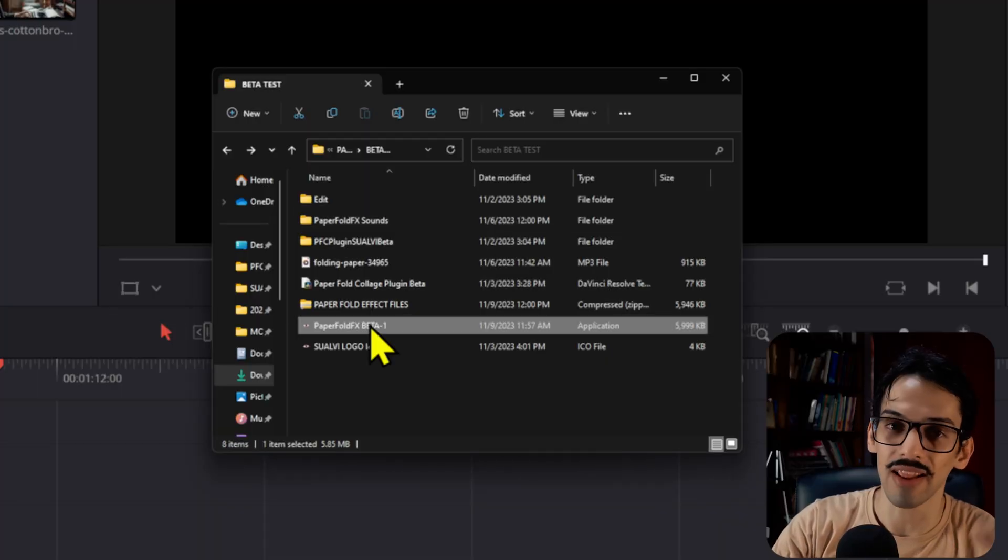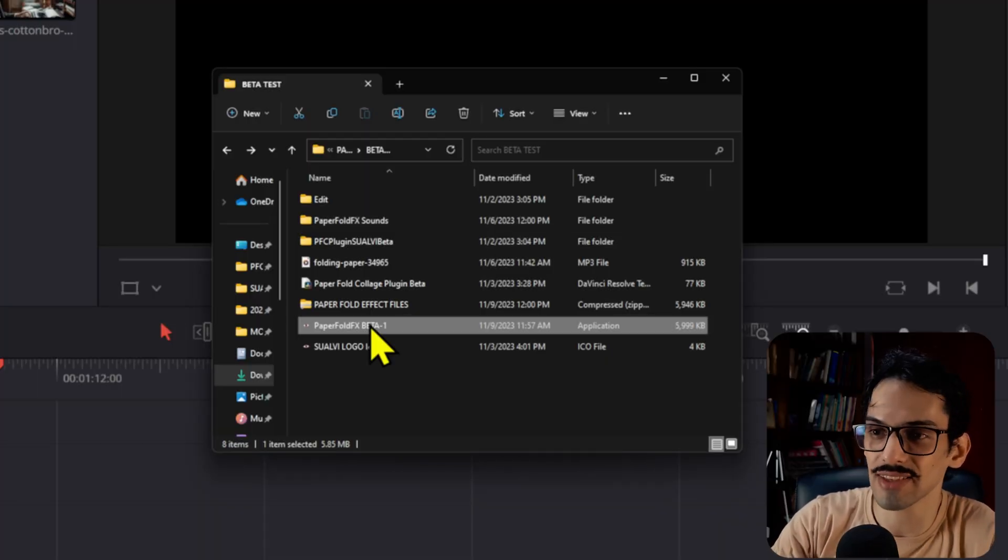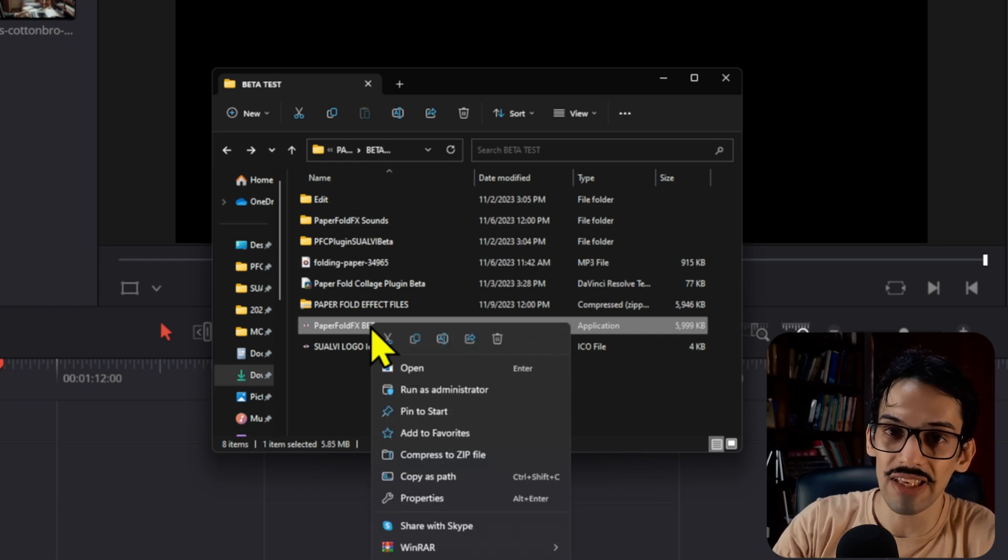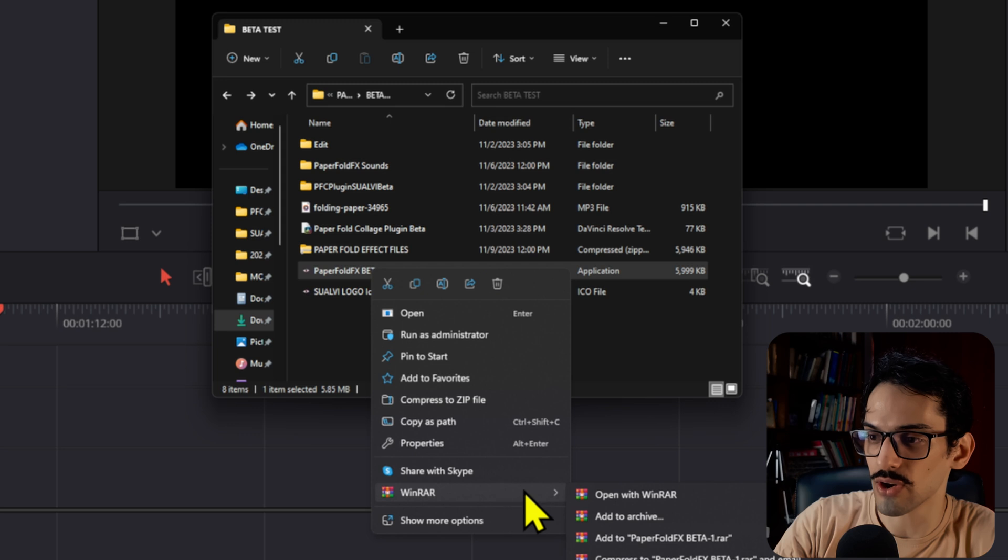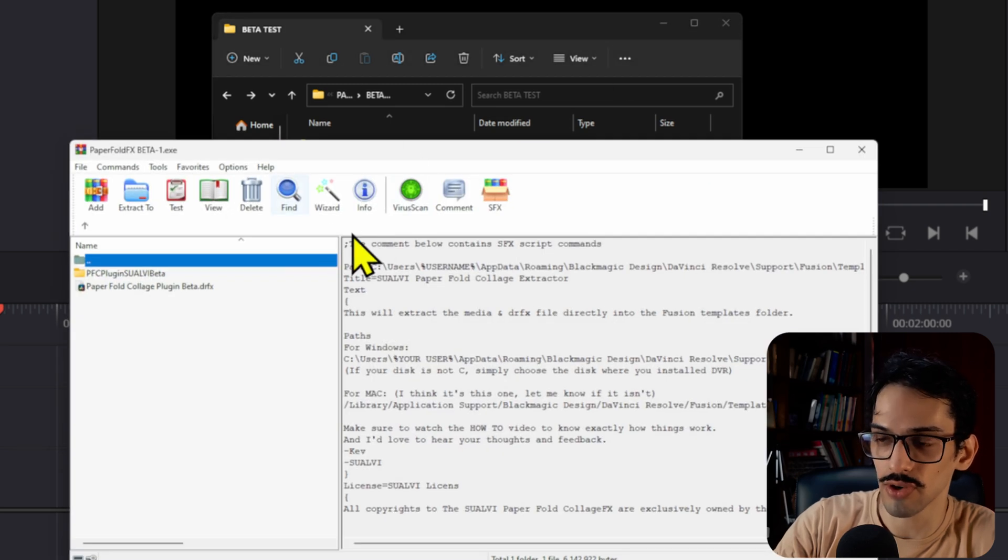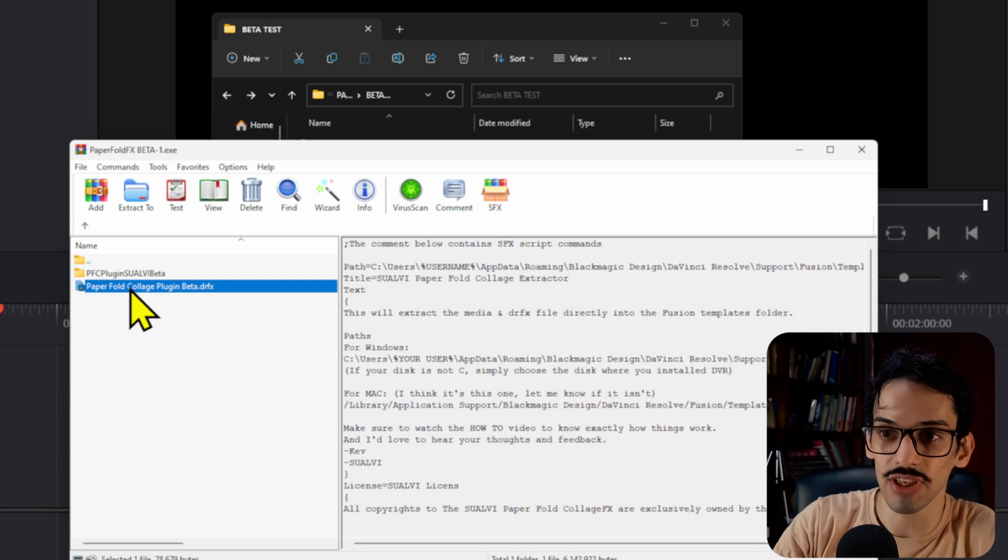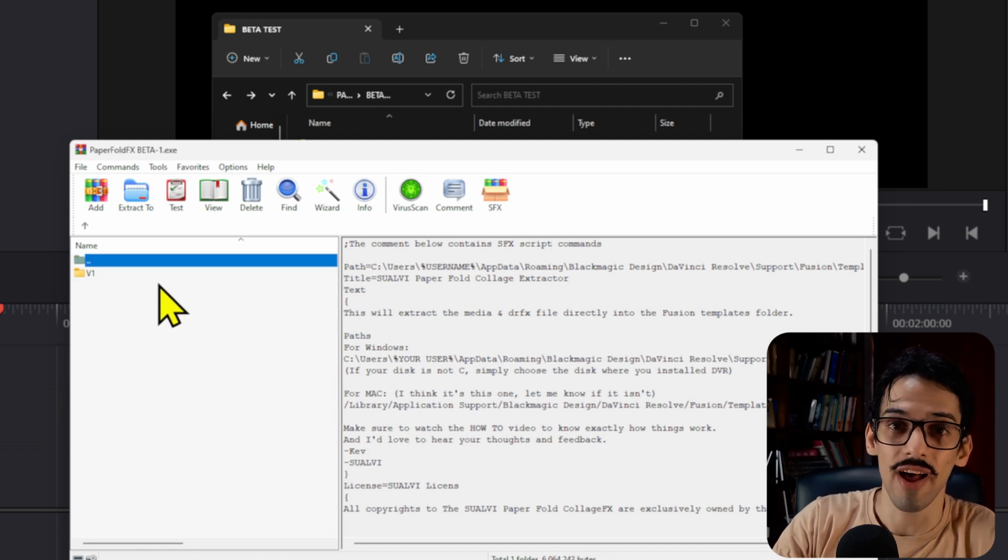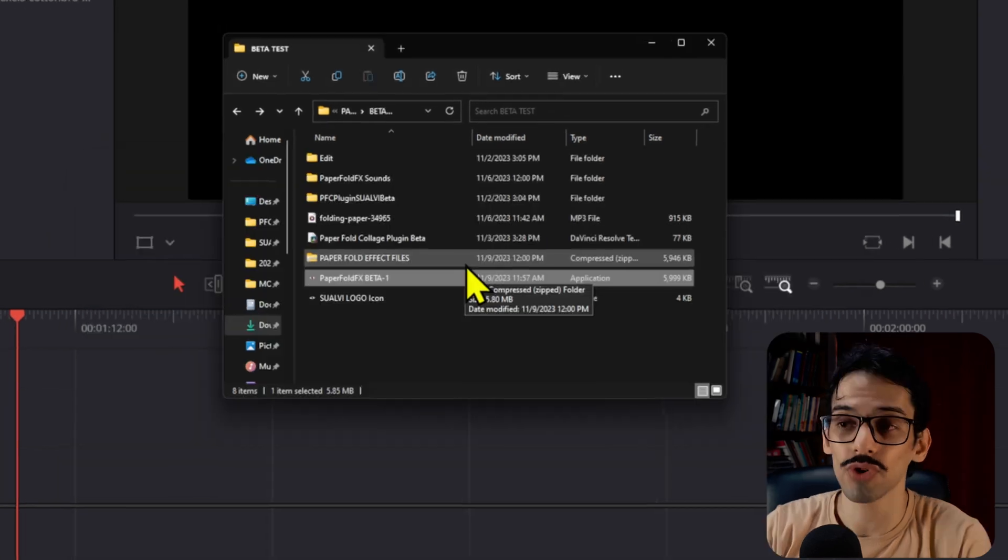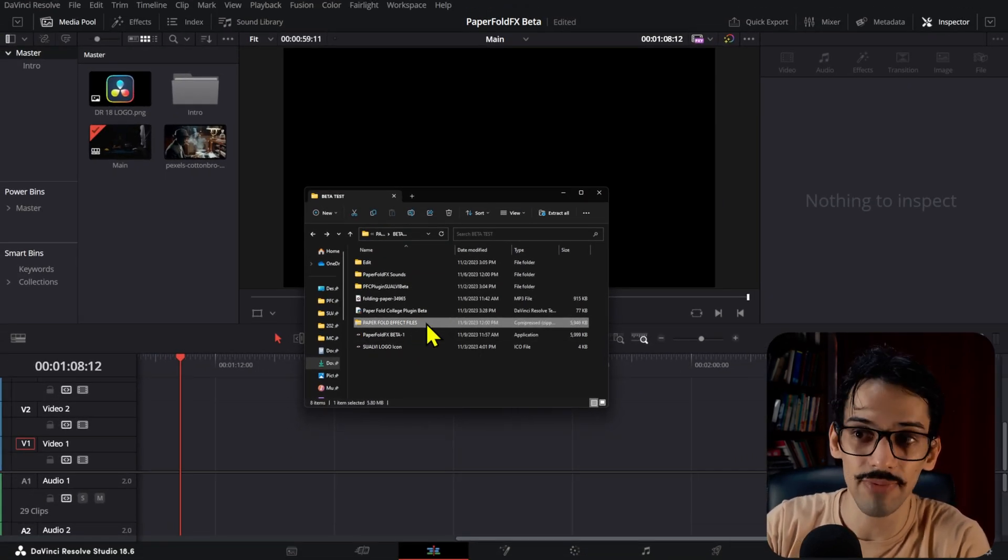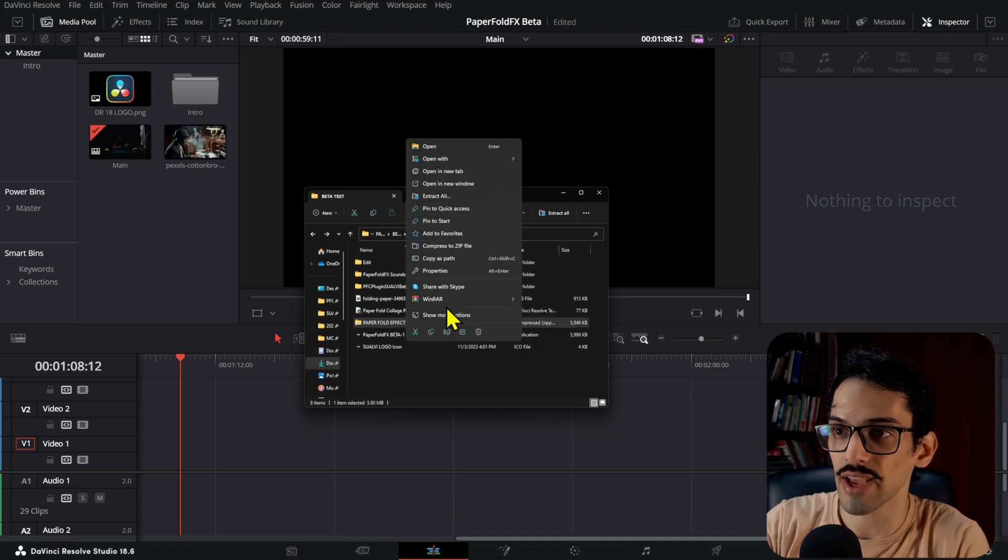The only problem is that for some reason, even on my system when I upload it to Dropbox and re-download it to test, it detects it as a virus. I tested it on my laptop too. You have to just allow it, which makes things tedious and annoying. So I'm just going to leave this as a zip file for now until I can figure it out. If you open this with WinRAR, you'll see it's literally just the DRFX file and the media files for the paper folds.